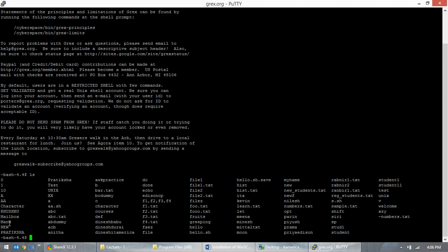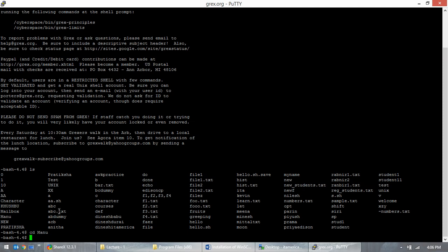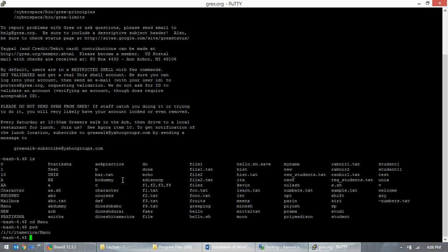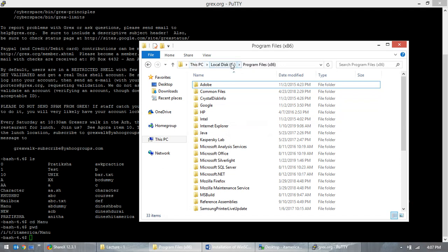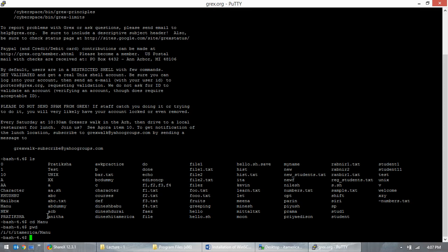I'm in this directory now. I want to read the file that was transferred — you can use VI editor for that. But for now, we can use the 'cat' command — cat means catalog, basically read. So 'cat credits' reads the file. Make sure to use the exact name — UNIX is case sensitive. If the name is wrong, it will throw an error.